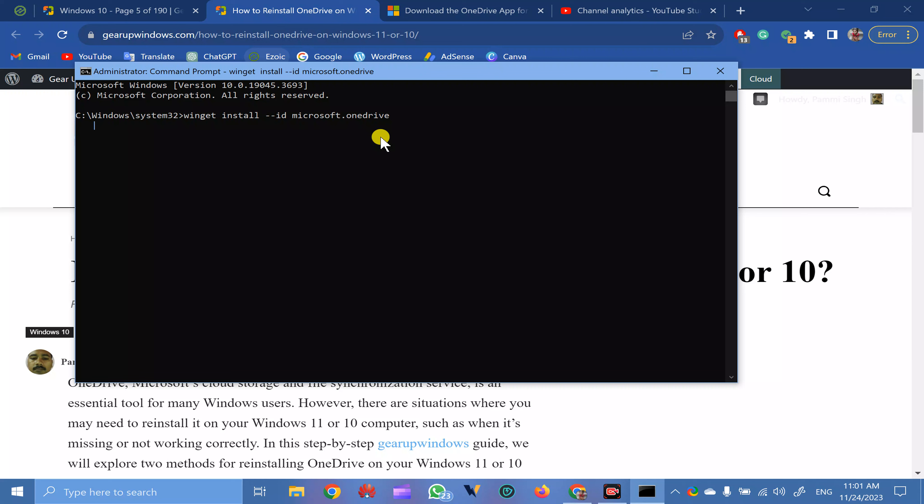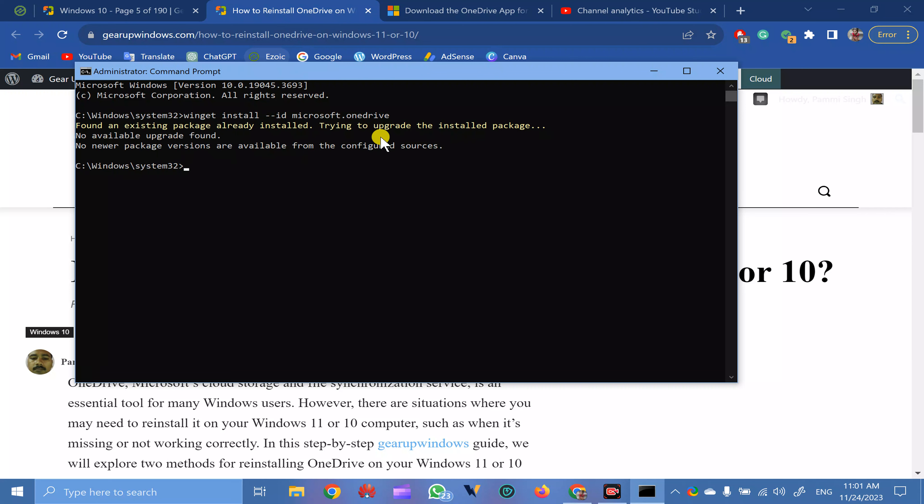This will download the latest version of OneDrive and install it on your PC.